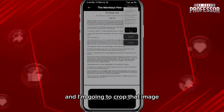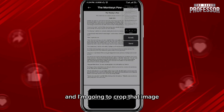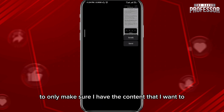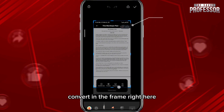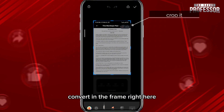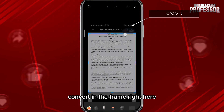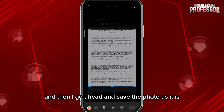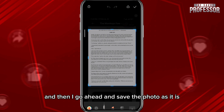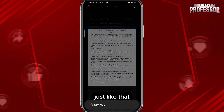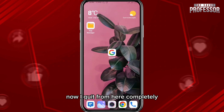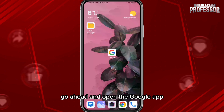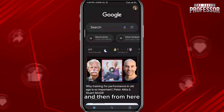I'm going to crop that image to make sure I only have the content I want to convert in the frame, and then go ahead and save the photo just like that. Now I quit from here completely.